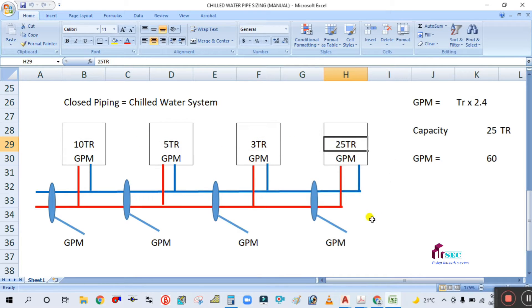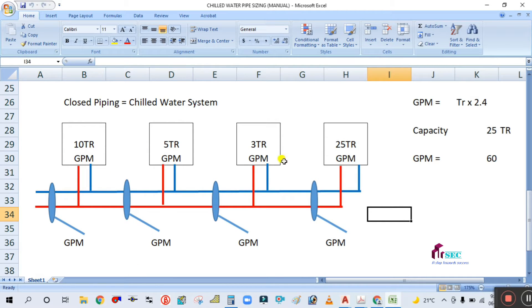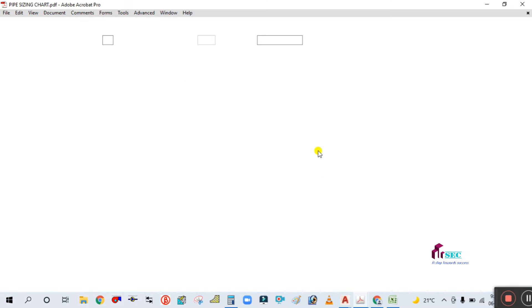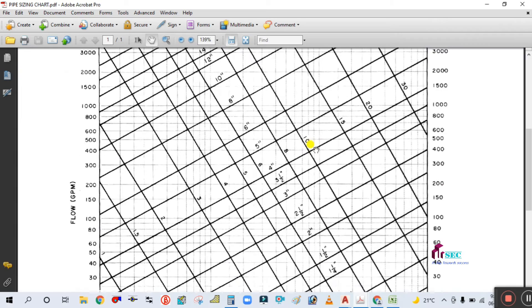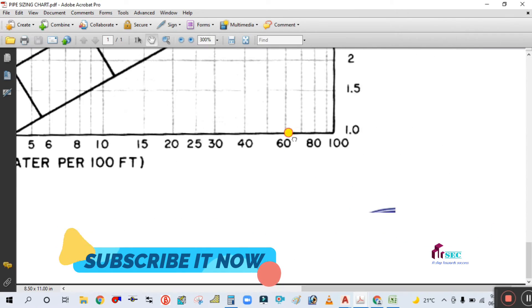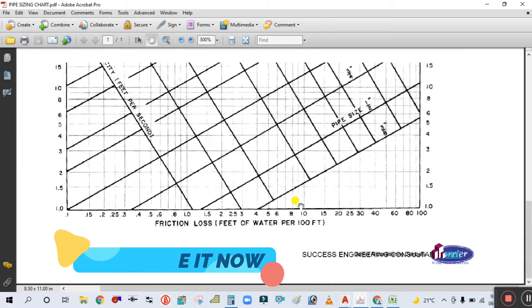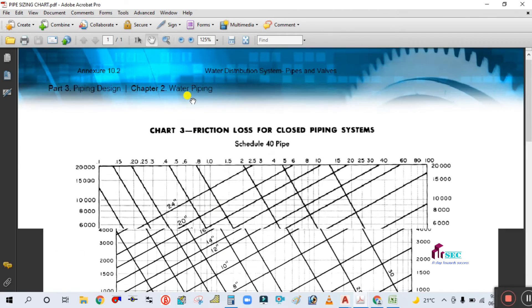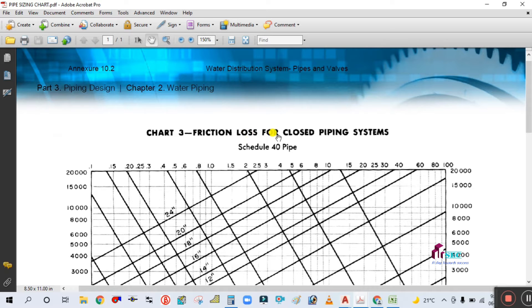For example, this system has a 10-ton machine, 5-ton machine, 3-ton, and 25-ton. First we calculate the GPM, then we do pipe sizing with the Carrier charts. As you can see here, this is the pipe sizing chart taken from the Carrier handbook.